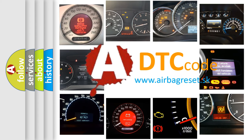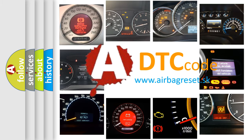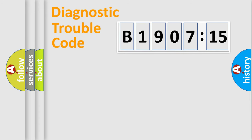What does B1907-15 mean, or how to correct this fault? Today we will find answers to these questions together.